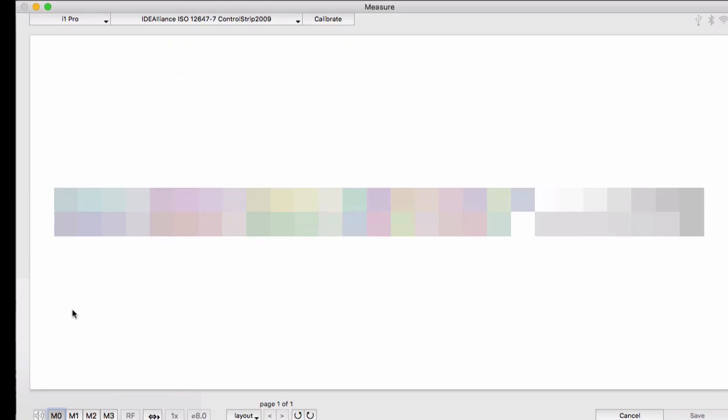The bottom of the screen lists the measurement parameters that are available to you. You can measure using M0, M1, M2, as you would expect.